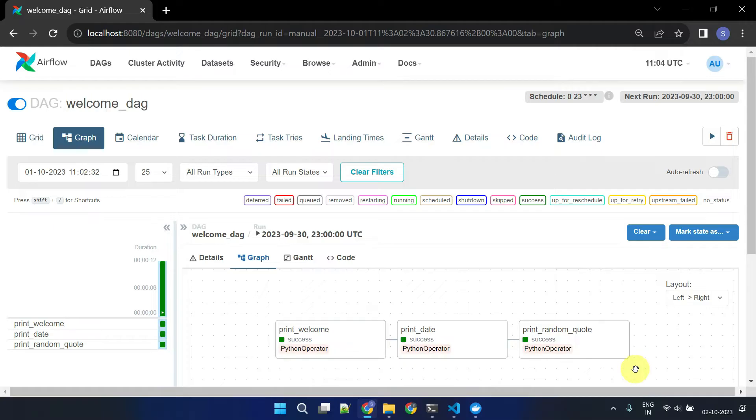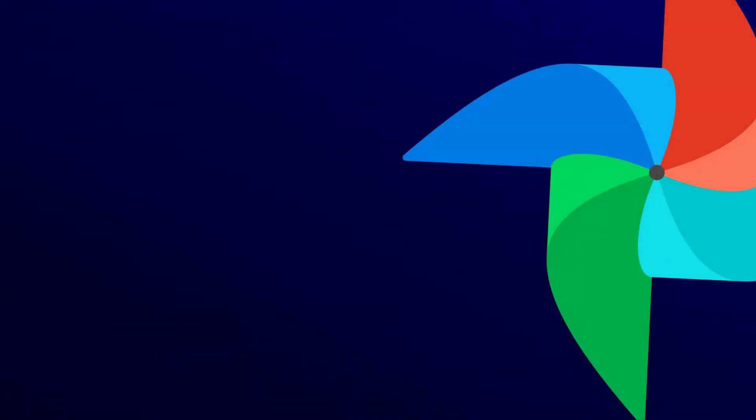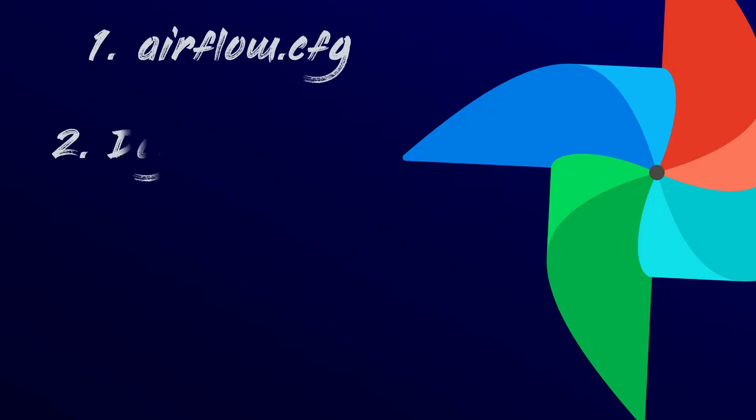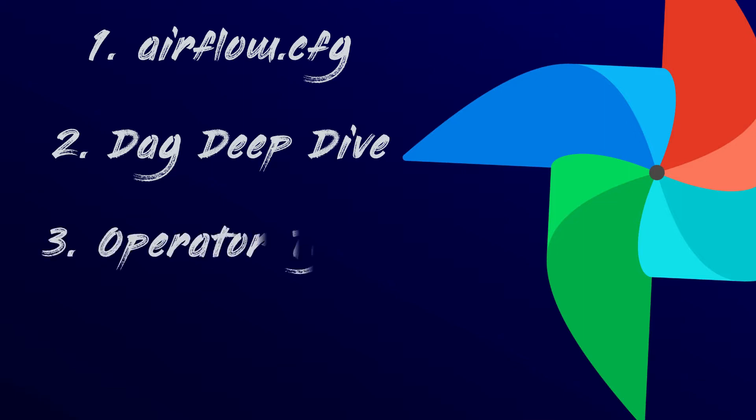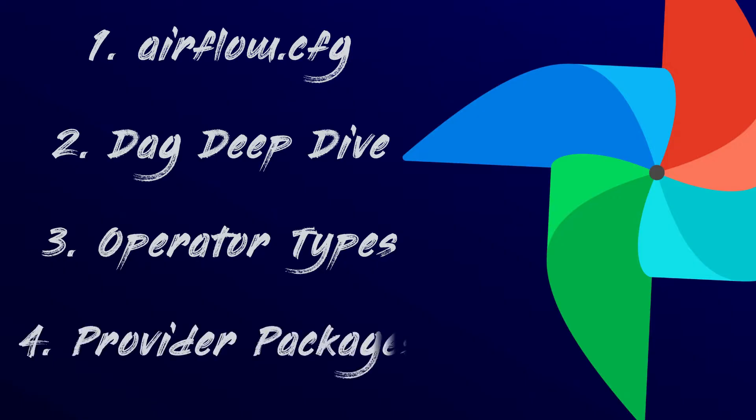Now, it's time to dive deeper. In this video, we'll learn about the Airflow configuration file, explore each section inside a DAG, understand various operator types, and experience the power of provider packages. Let's begin right away.